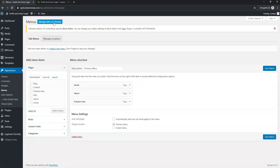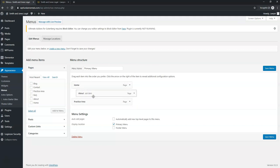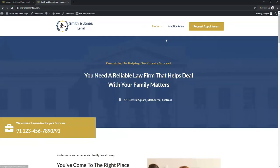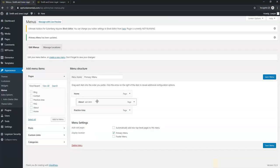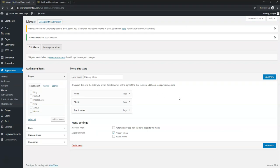To add a dropdown to the menu, go back to Appearance > Menus, click on a menu item like About, and drag it diagonally under Home to make it a sub-item. Save the menu — refreshing the site will now show a dropdown. You can drag items back to rearrange them. Update the menu when done. Now let's get into editing the website with Elementor.